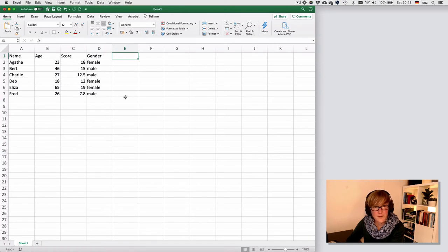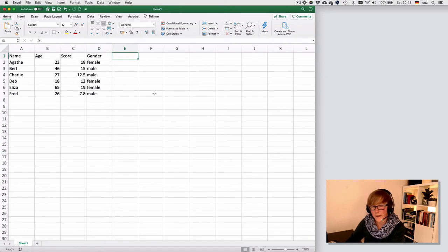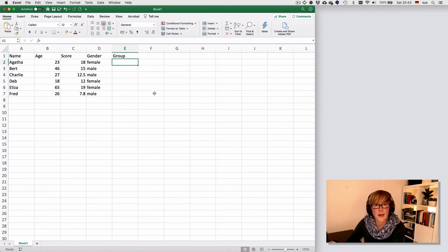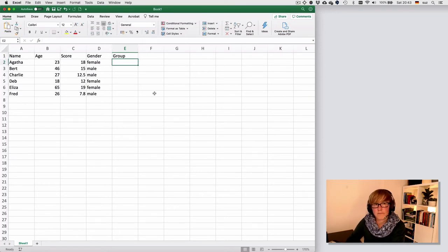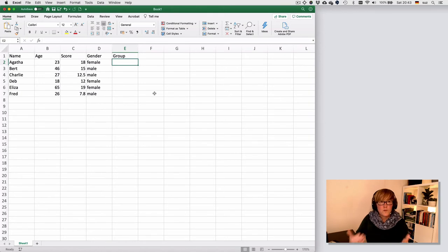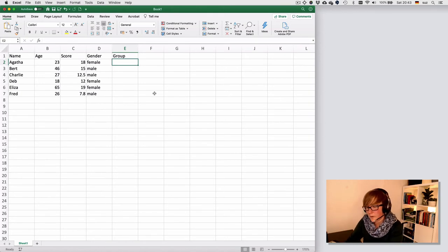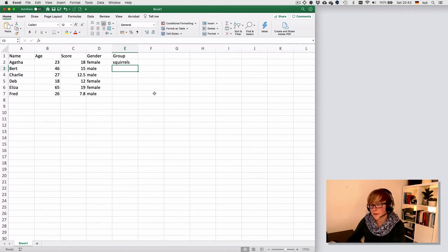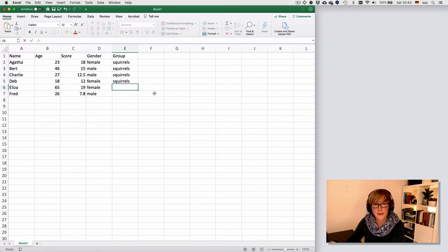Another area where this is quite helpful is suppose we had a value called group. And we assume that all these people came from a group that was the squirrels.